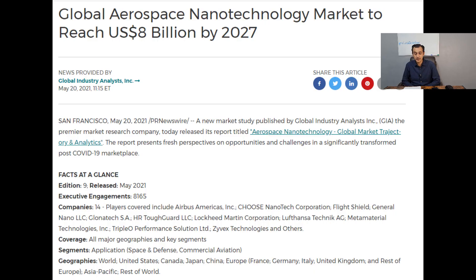Just a reminder — here is an old article from May 20th, 2021, from Global Industry Analysts. The headline is: 'Global Aerospace Nanotechnology Market to Reach US $8 Billion by 2027.' From this report, there are only 14 companies across the world looking into this technology, and as we can see on the screen, one of those companies is Meta Materials.